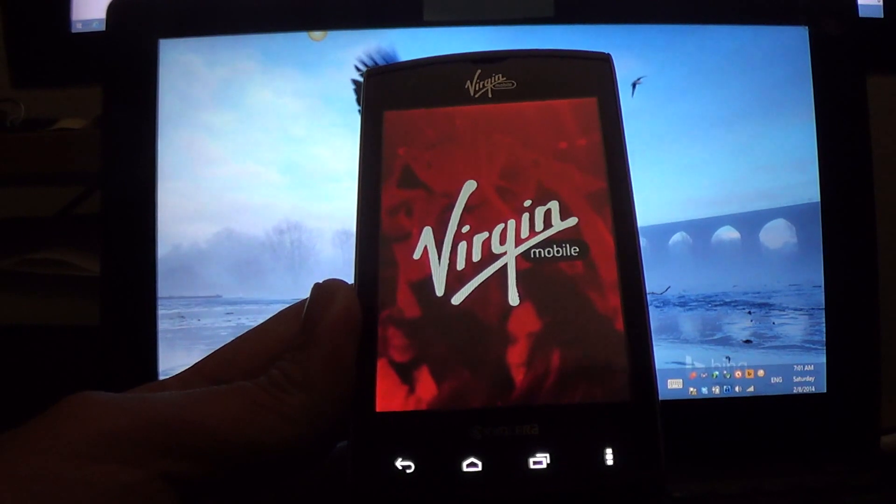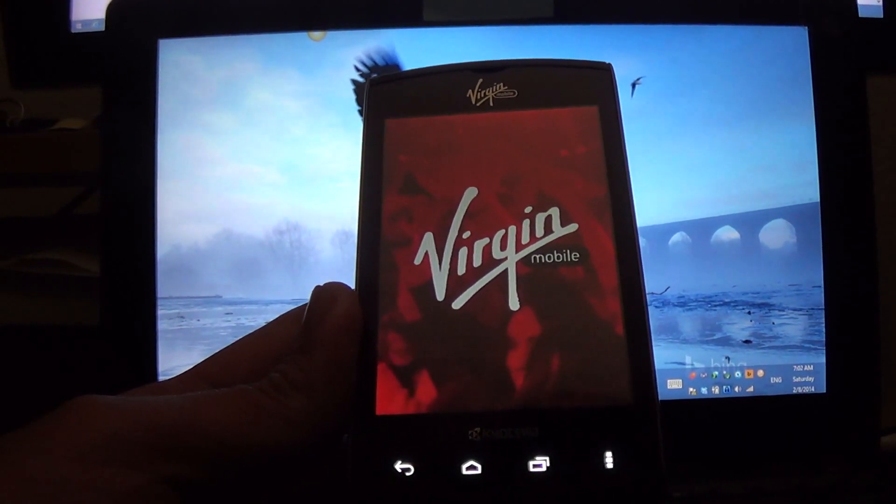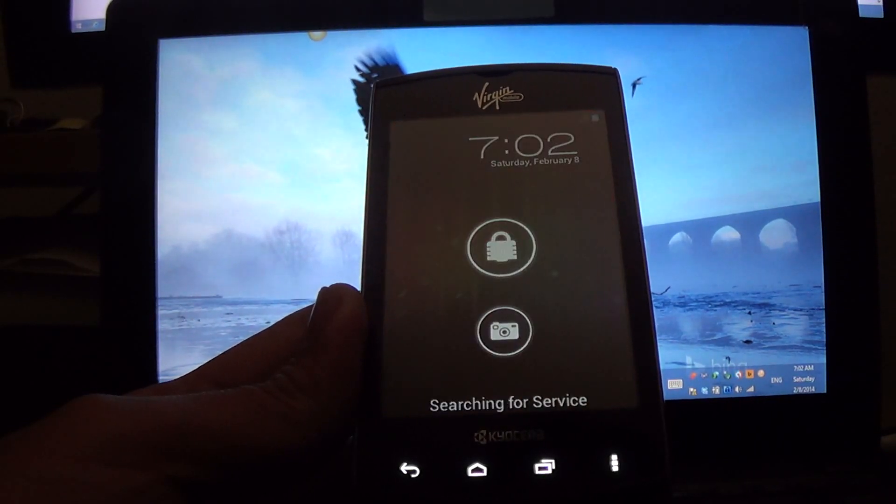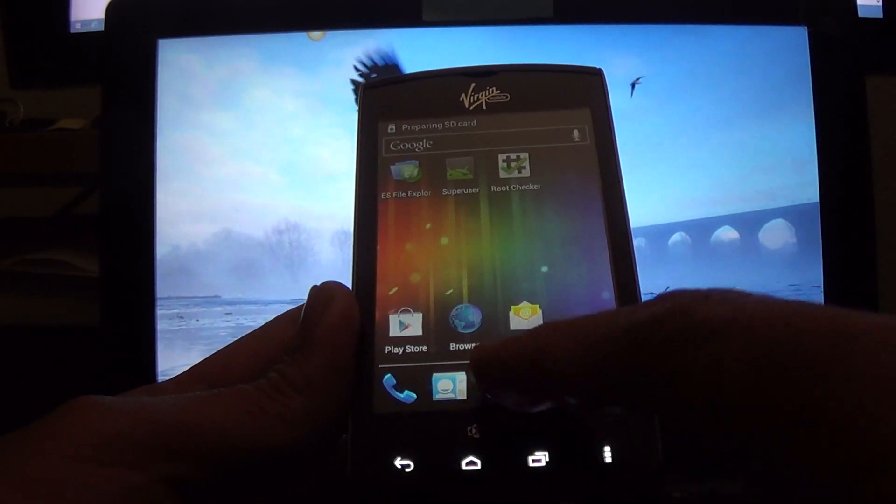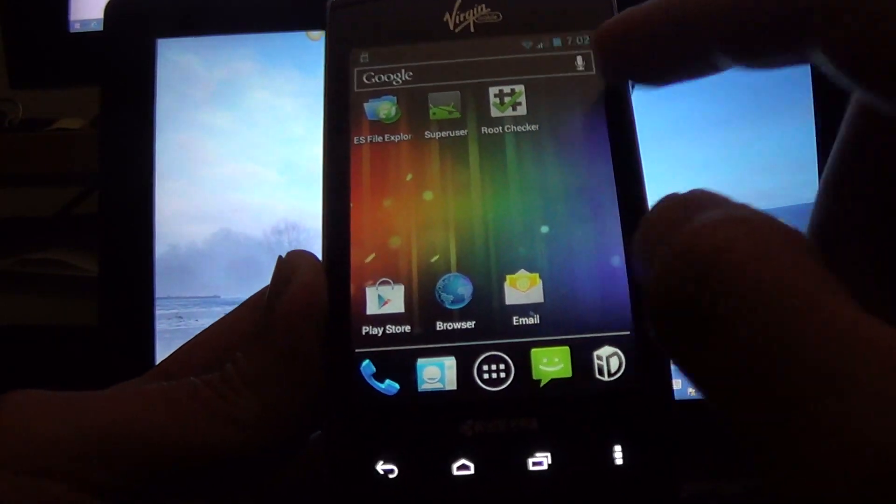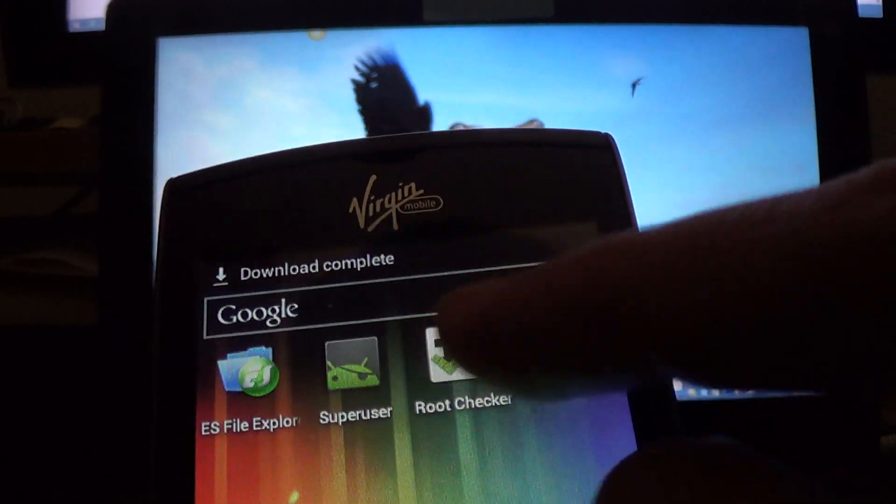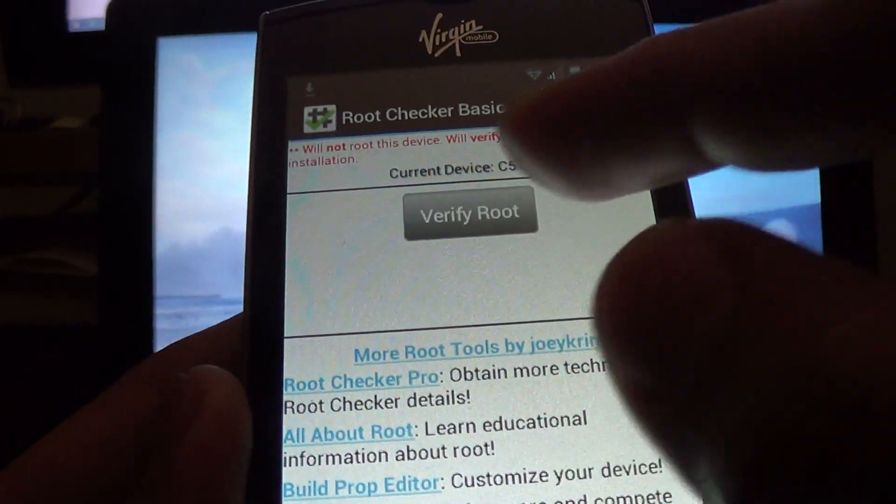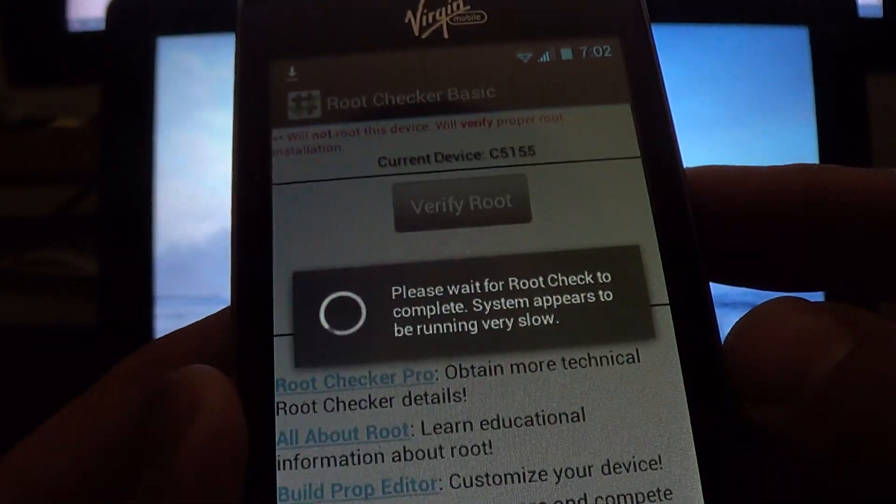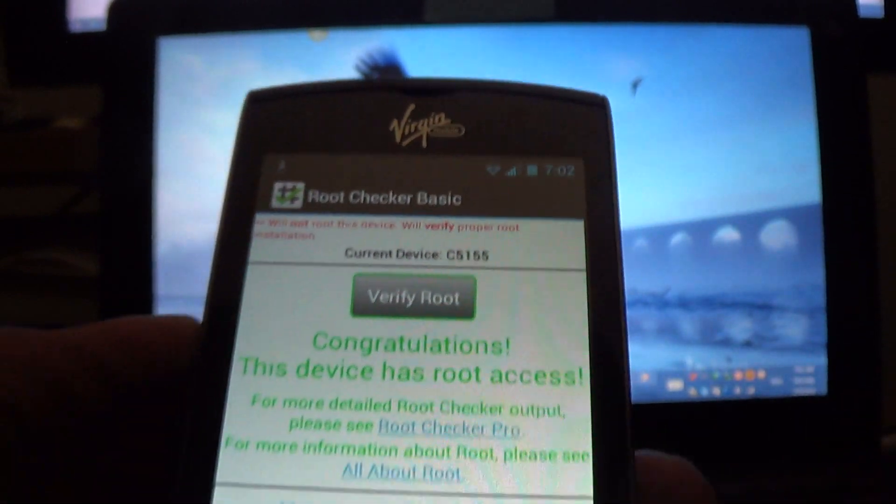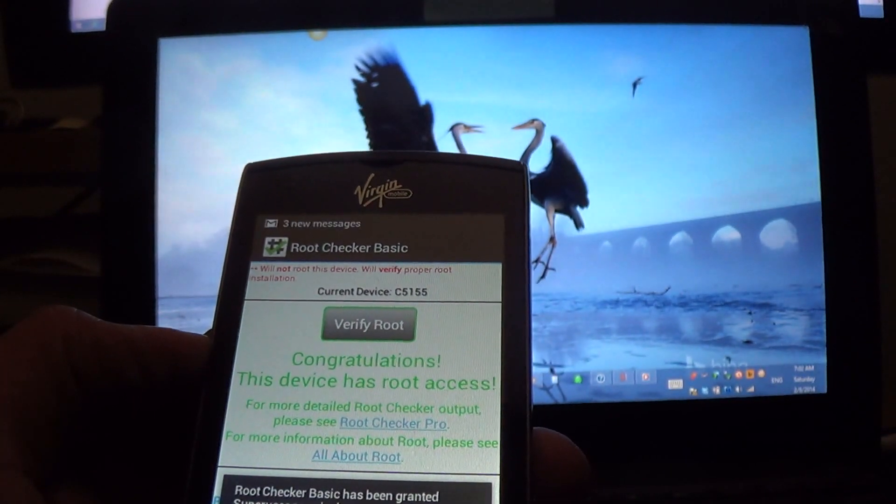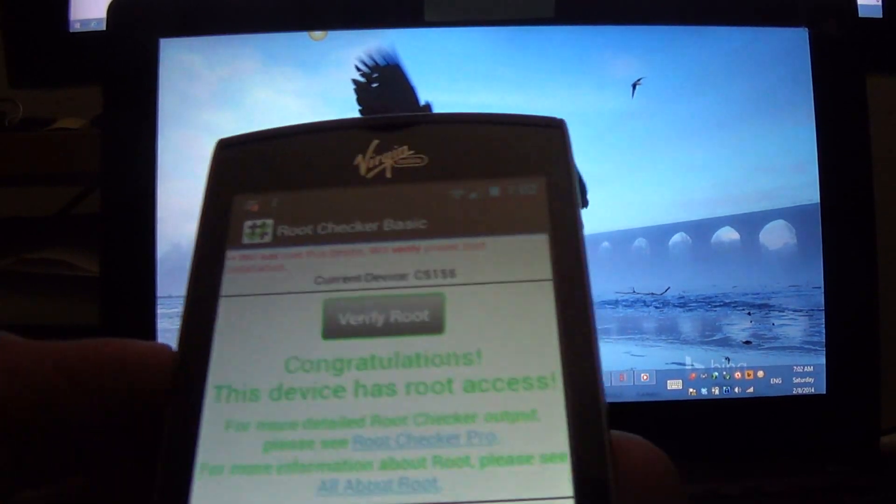I'm going to open, recheck it again. And we're going to verify. The device is still rooted, but we're going to download also BusyBox.